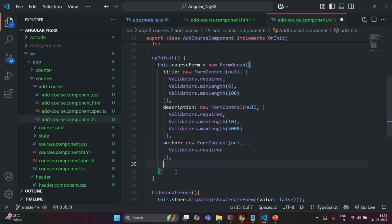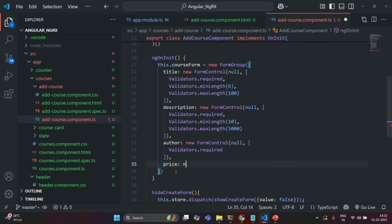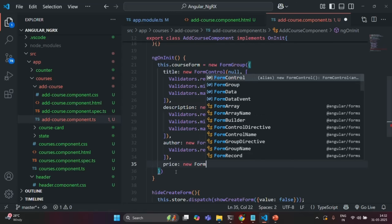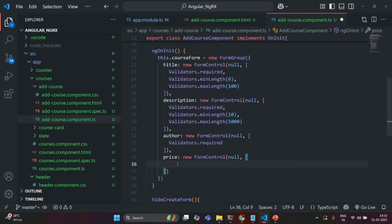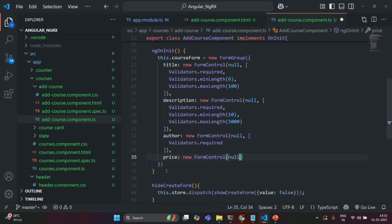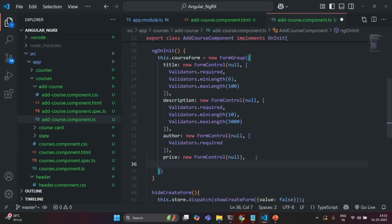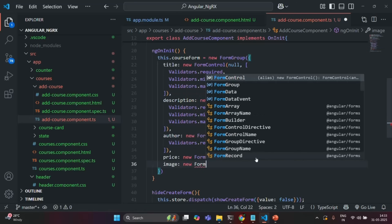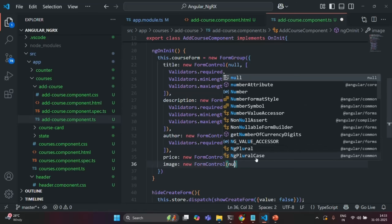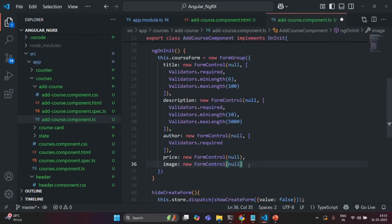Then we also have price. I'm going to assign it a new FormControl with an initial value of null. I'll not specify any validator for price, because if the price is not specified, the course will be a free course. And finally, let's also specify the image property, which is again going to store a FormControl with an initial value of null, and no validator — it is not required to select an image while creating a course.